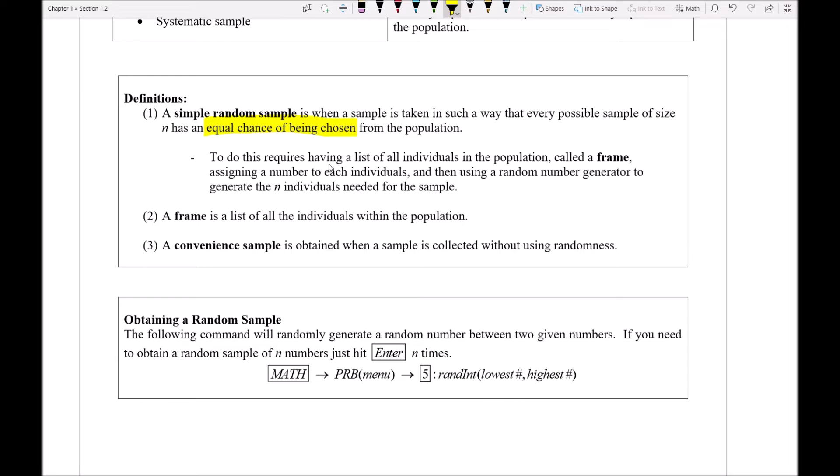Well to do this, it requires first that we would actually know how many people there are in the population as a whole, and that we could ultimately make a big list of them. Think of it like a roster almost of everybody in the population, and this is what we typically call a frame.